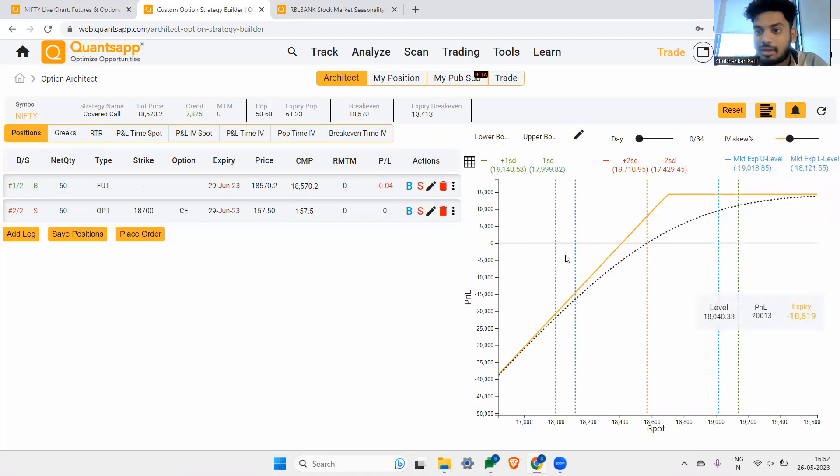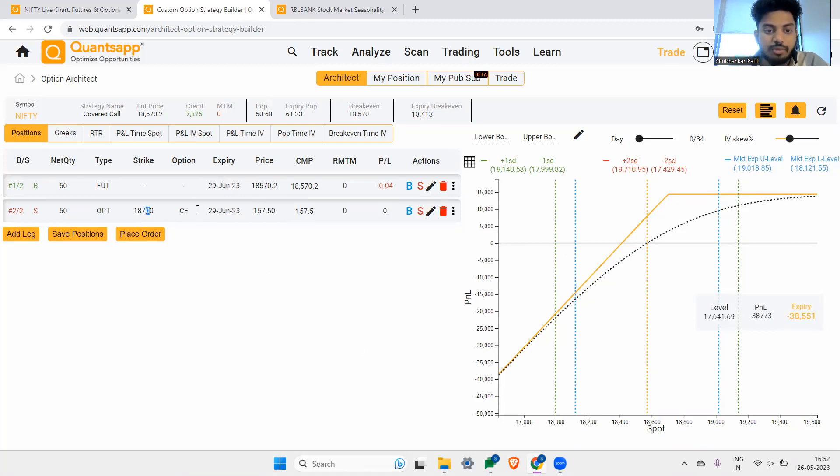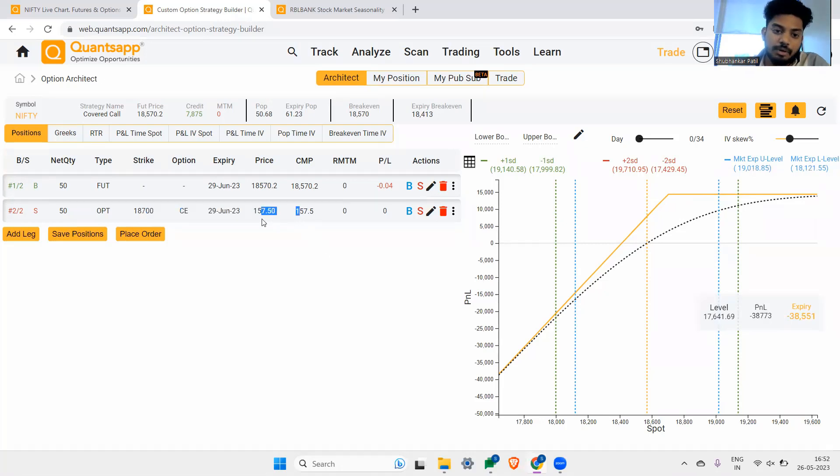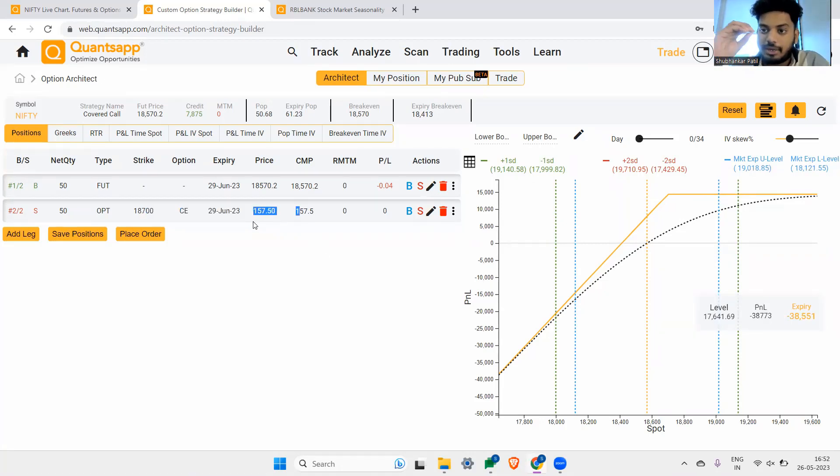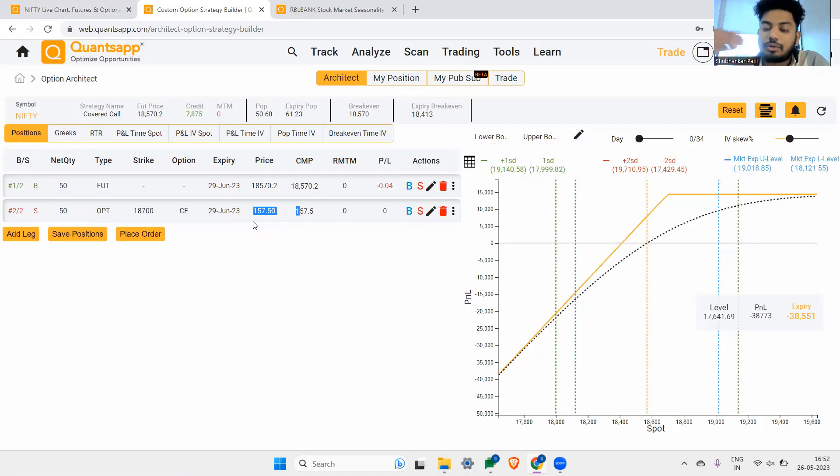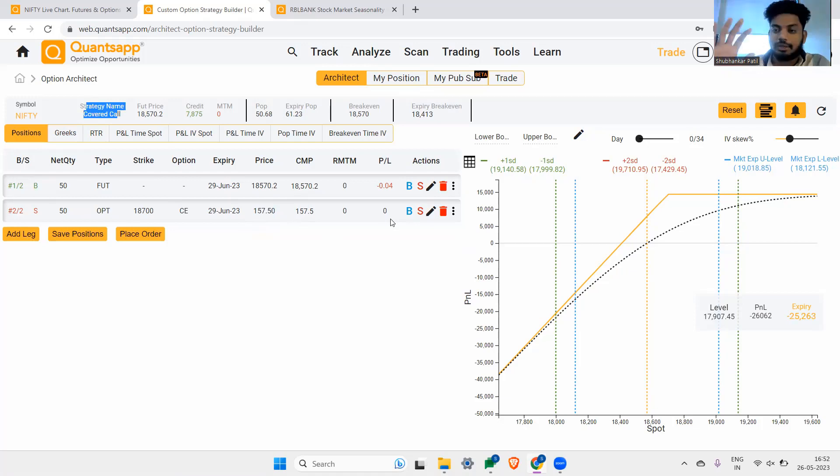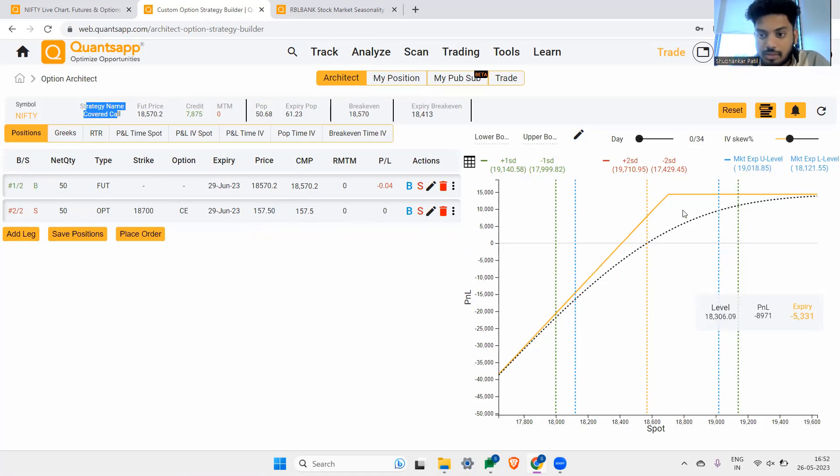This thing is completely opposite of the strategy that we understood earlier. So if you see, this also has undefined losses because we have sold a call option. Now, why undefined losses over here? Because this call option can go maximum to zero. And that would be a maximum profit. After that point, the call option will not have enough power to give you more money. So that is the reason even in a covered call, you will not be protected like a protected put.